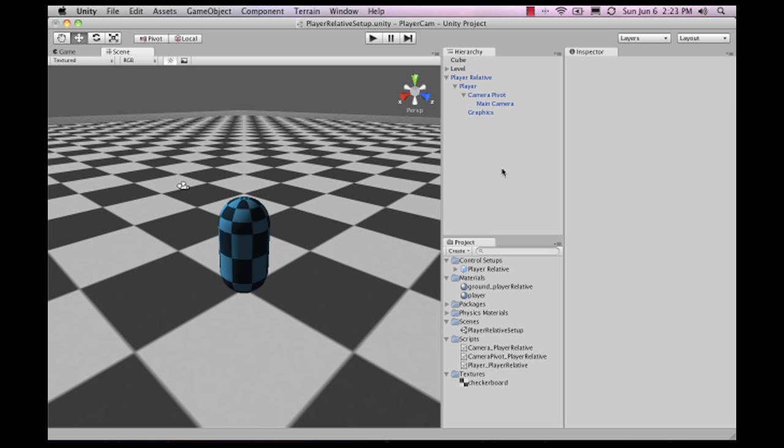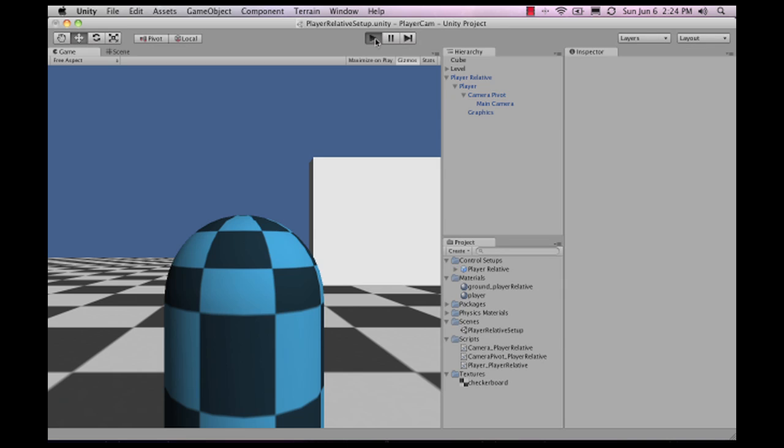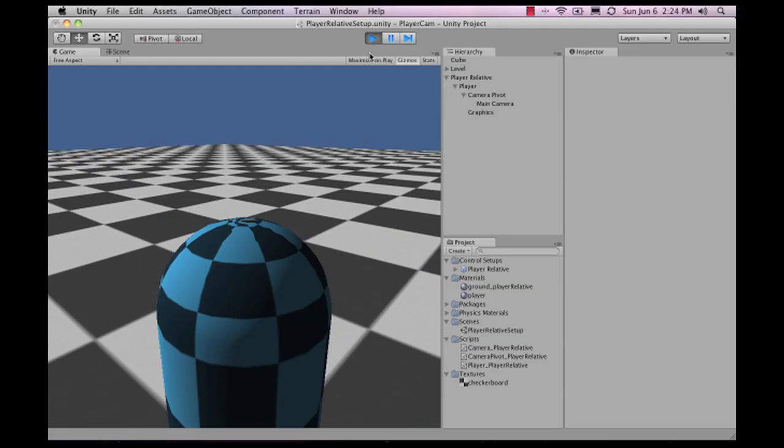Let's take a look at the player camera available on unityprefabs.com. The player camera is a third-person over-shoulder camera. There are two types of over-shoulder cameras available on Unity Prefabs. This one is the player camera.